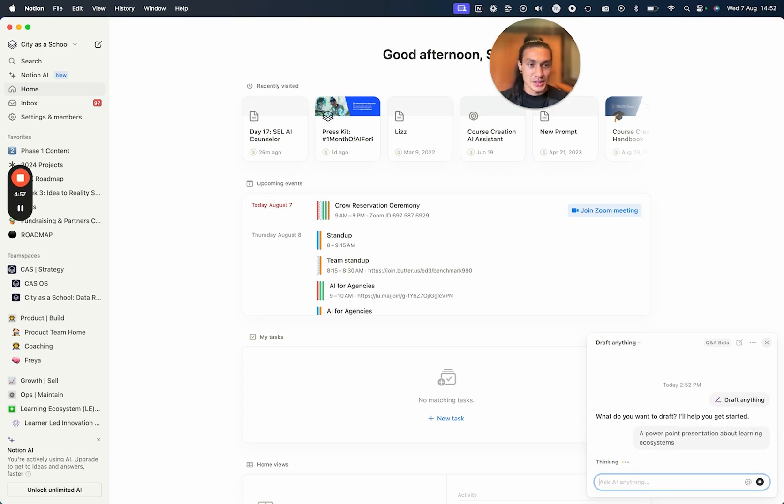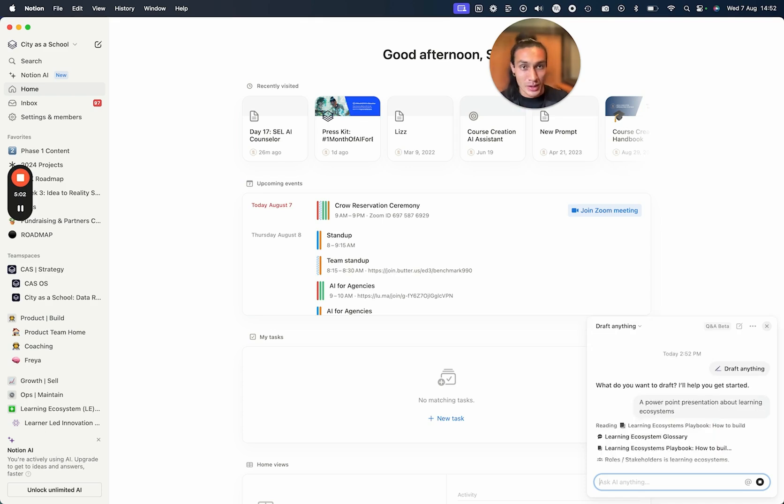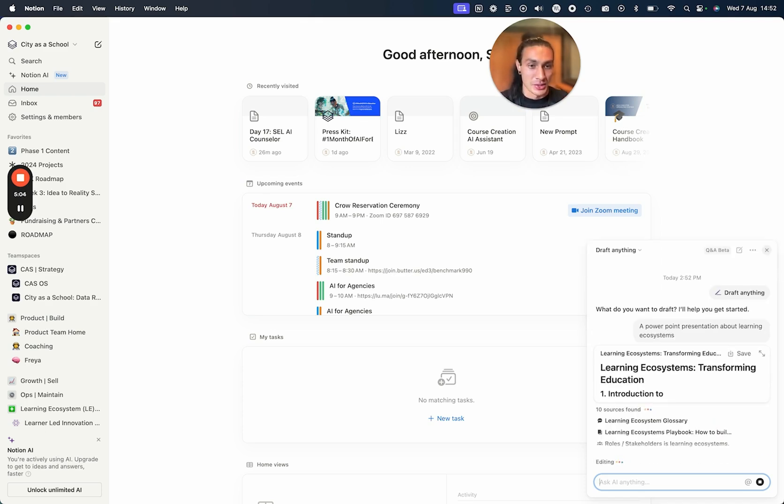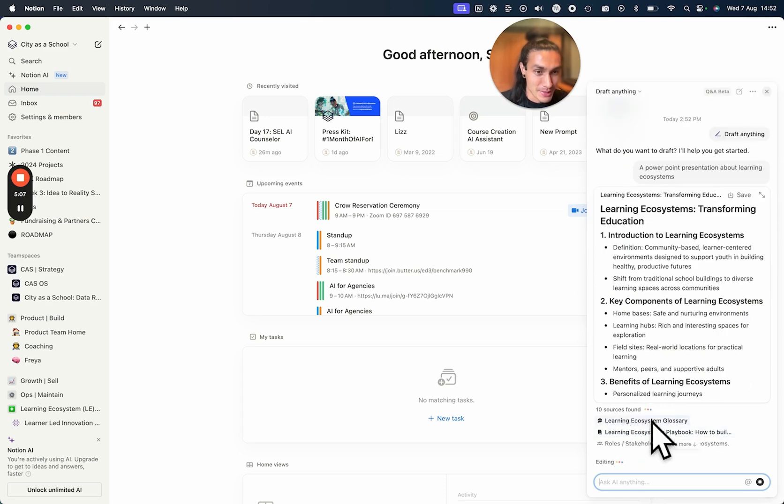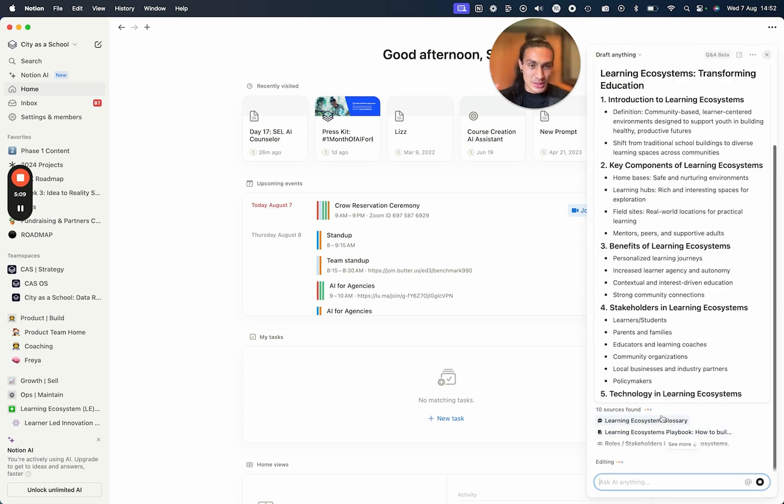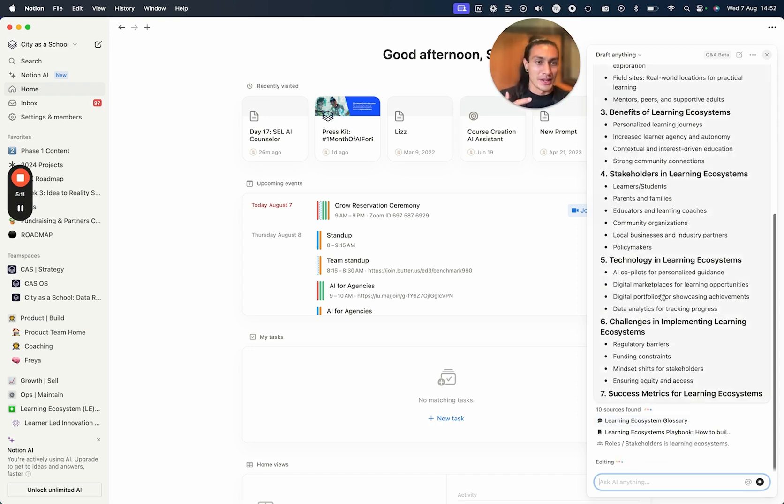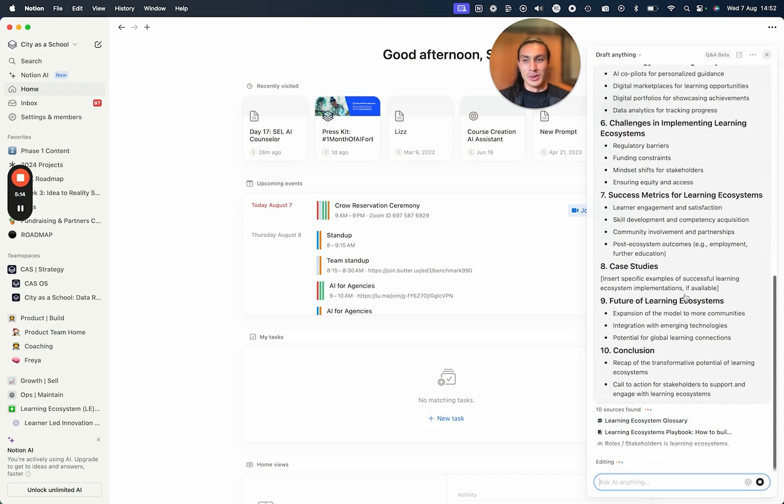And I'm basically just generating different types of deliverables using this one chat widget in the bottom right of Notion, which is incredible. Look at it going to all the different sources in my second brain and using that information to create these different slides. That's incredible.